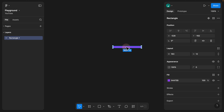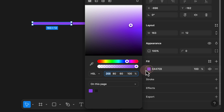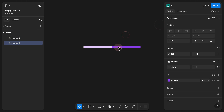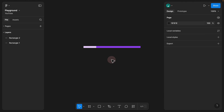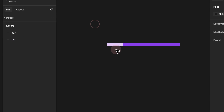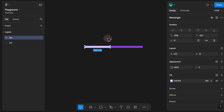Step 2. All we need to do is duplicate that by holding Option. Once we duplicate it, we need to make this a bit lighter. We go to the fill and instead of changing the hue and saturation, we go to the lightness and change it to 90%. We now have both elements. Each of these is one single bar that gets adjusted and resized accordingly, so we rename this to 'bar'.